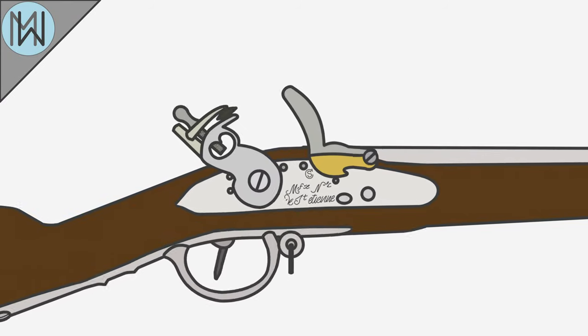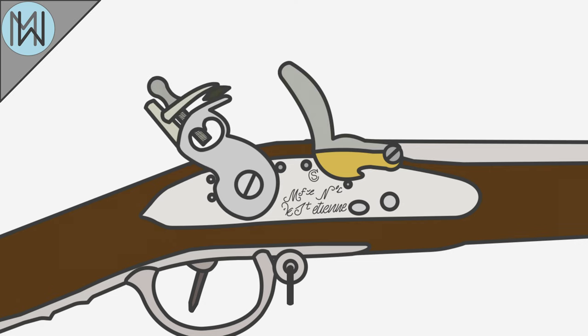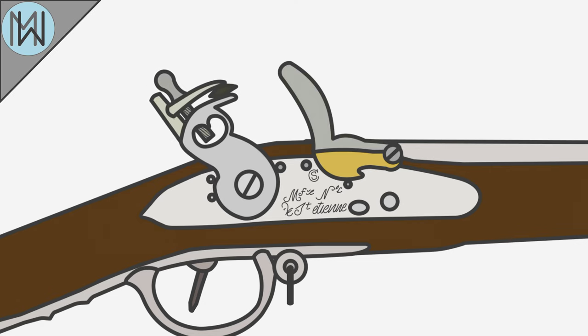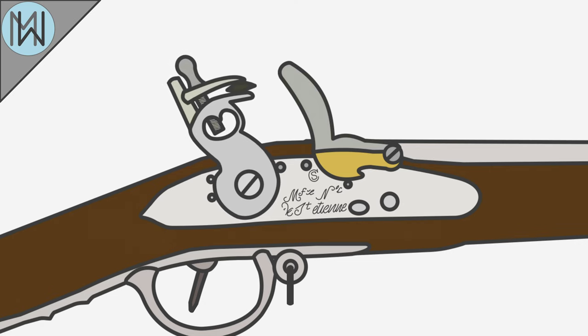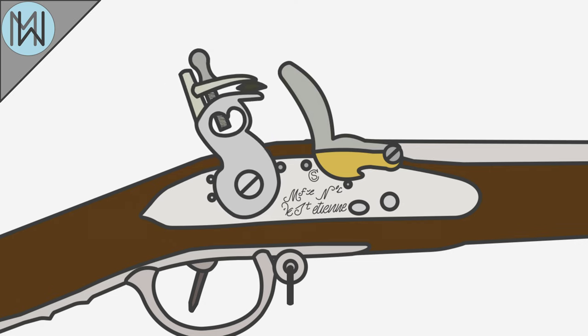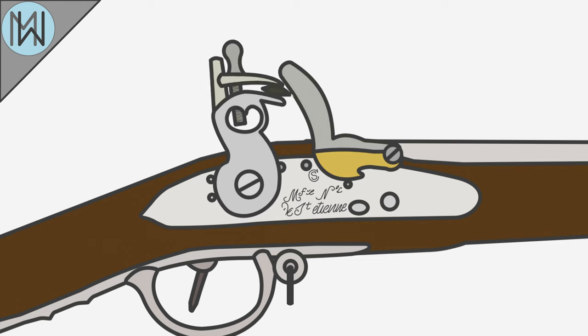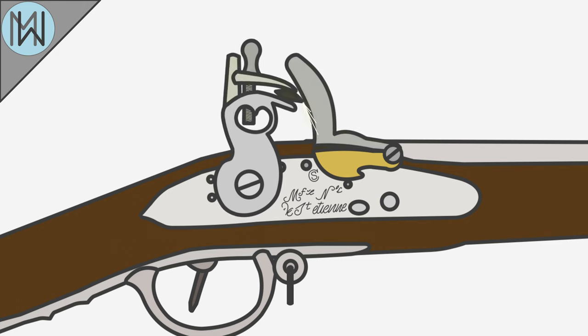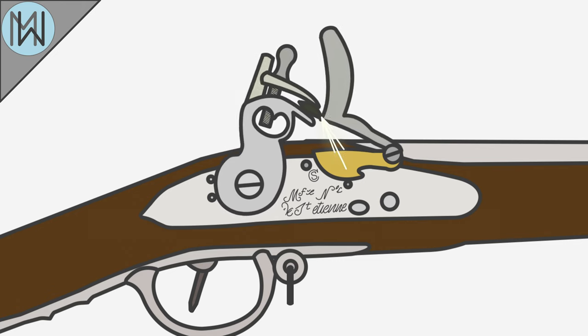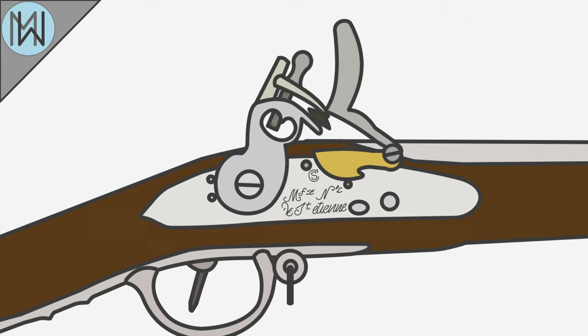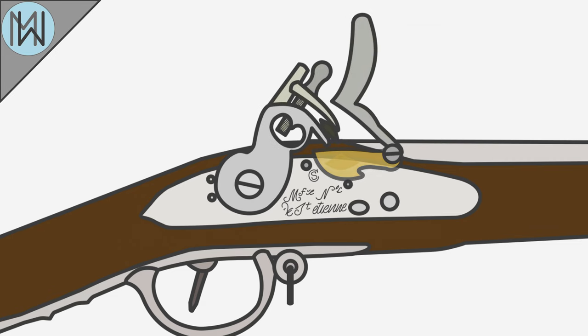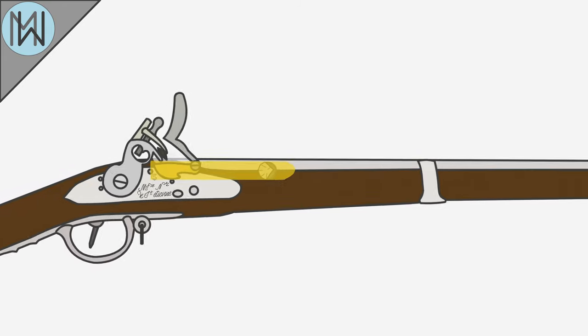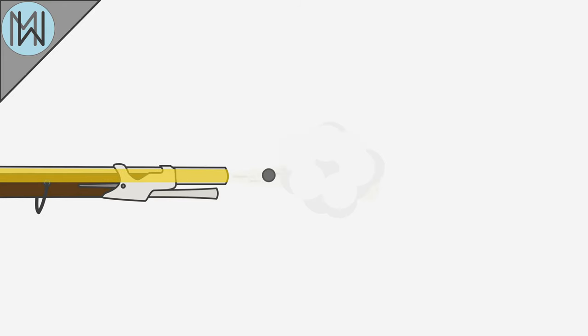When the trigger is pulled, the hammer, which holds a sharp piece of flint, drops. As it drops, it pushes the flash pan cover aside, and as it does so, generates a shower of sparks as the flint scrapes against the metal surface. The generated sparks ignite the black powder in the flash pan. This in turn ignites the powder charge in the barrel, which propels the musket ball out of the barrel.